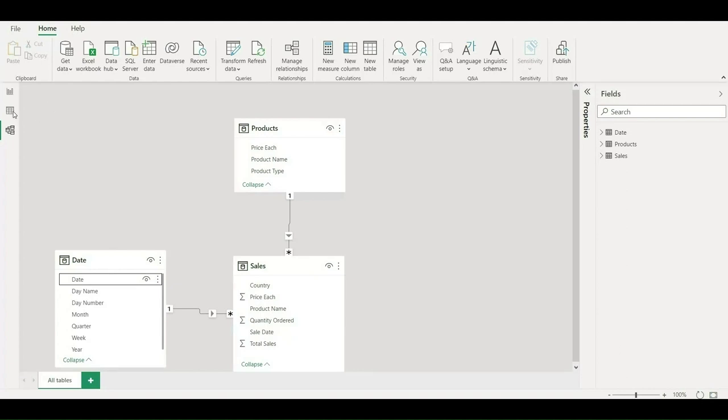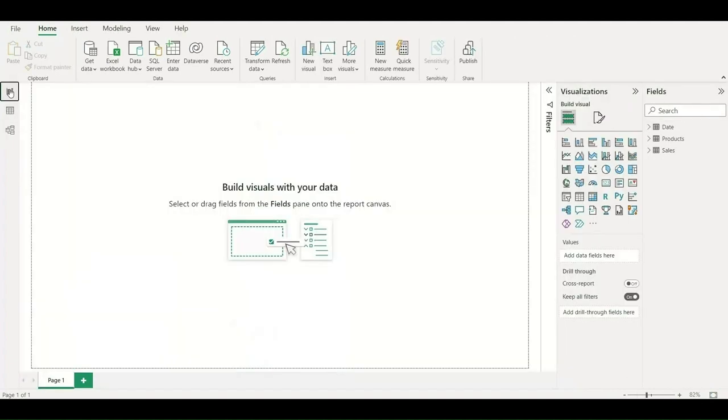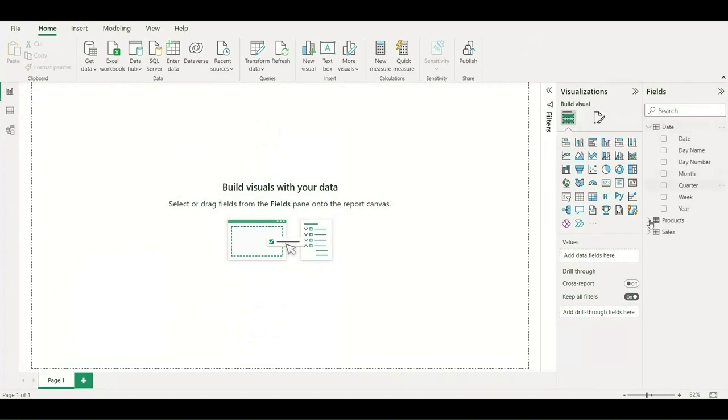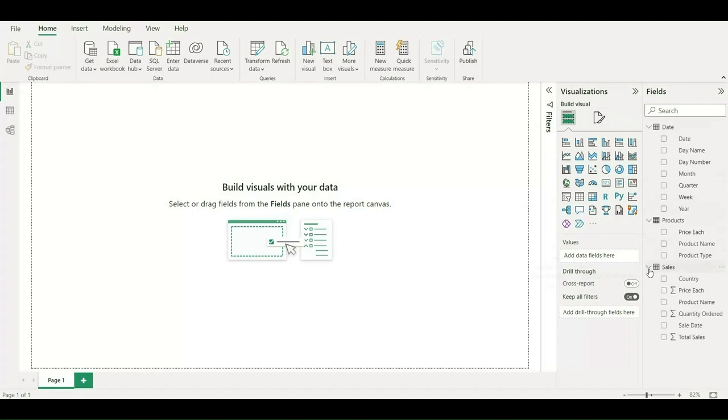As you can see, it has created a one-to-many relationship. Let me go to the report and show you what attributes are present in the field section for each table. I have expanded all the three tables.